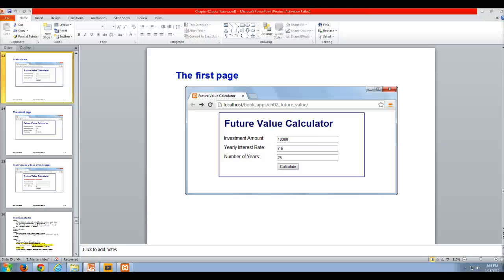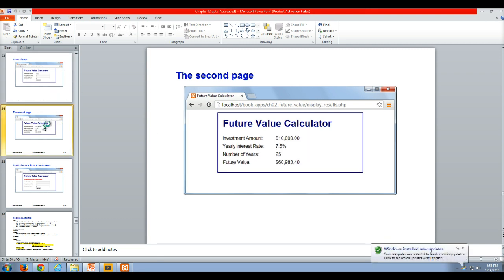Hello and welcome to my video lecture on the Chapter 2 Future Value Calculator, which takes everything we've learned in Chapter 2 and applies it in an application so we can see how it all works. Here we've got the first page of the Future Value Calculator. If you enter all the values and click Calculate, you're going to get the proper results.